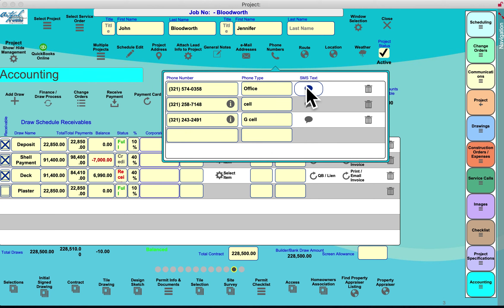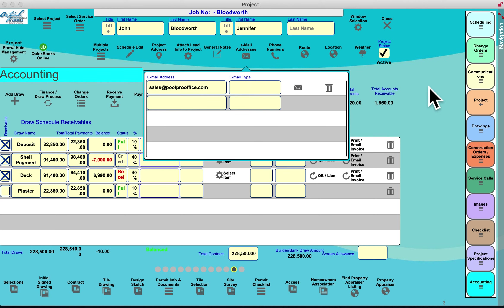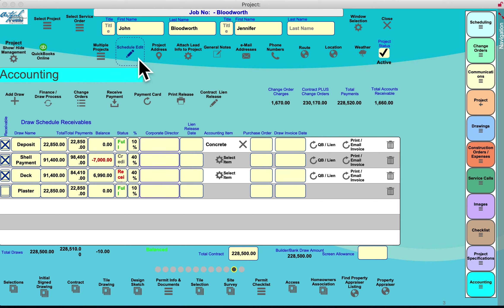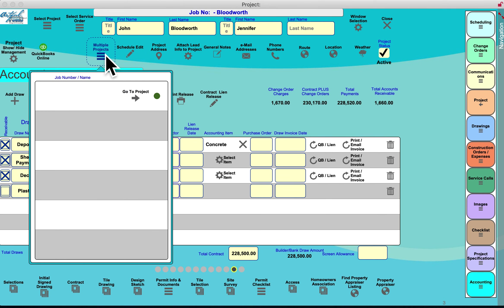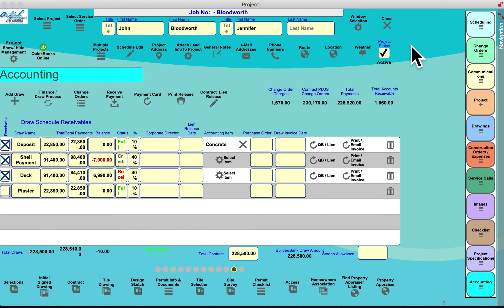You can text, call, or email customers directly from the project folder. You can customize the schedule per project based on project type. If you have multiple projects at a single address — a pool in the backyard and a fountain or spa elsewhere — it will list all those related to that address.